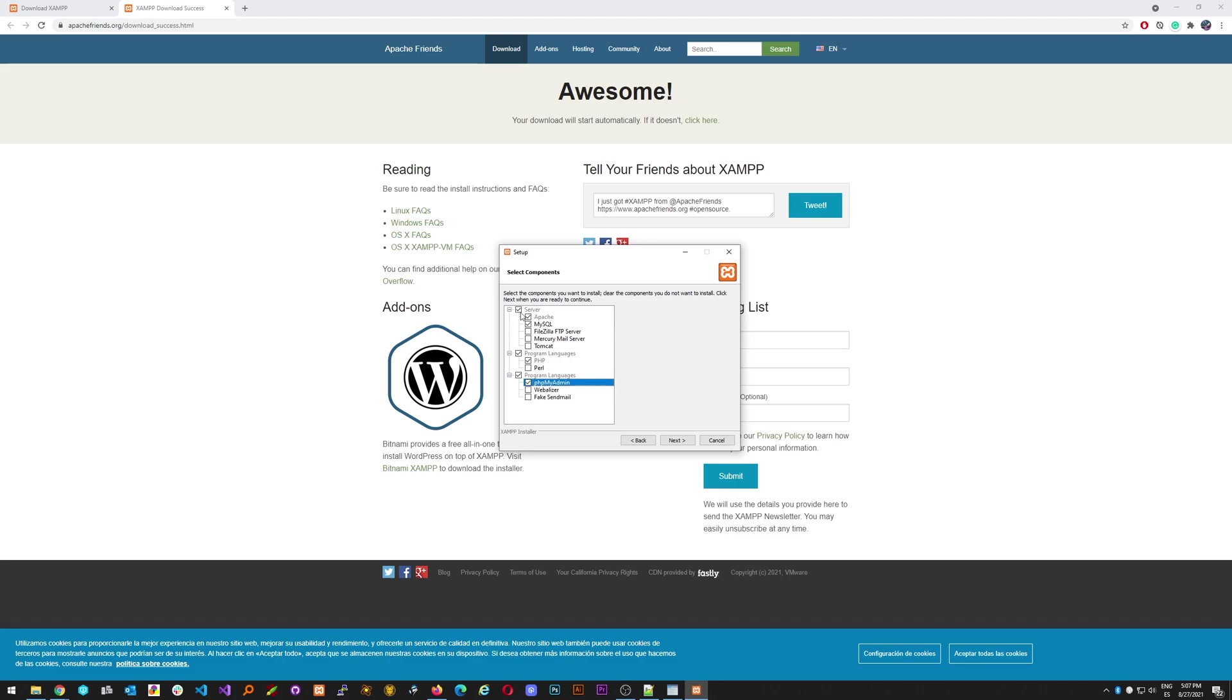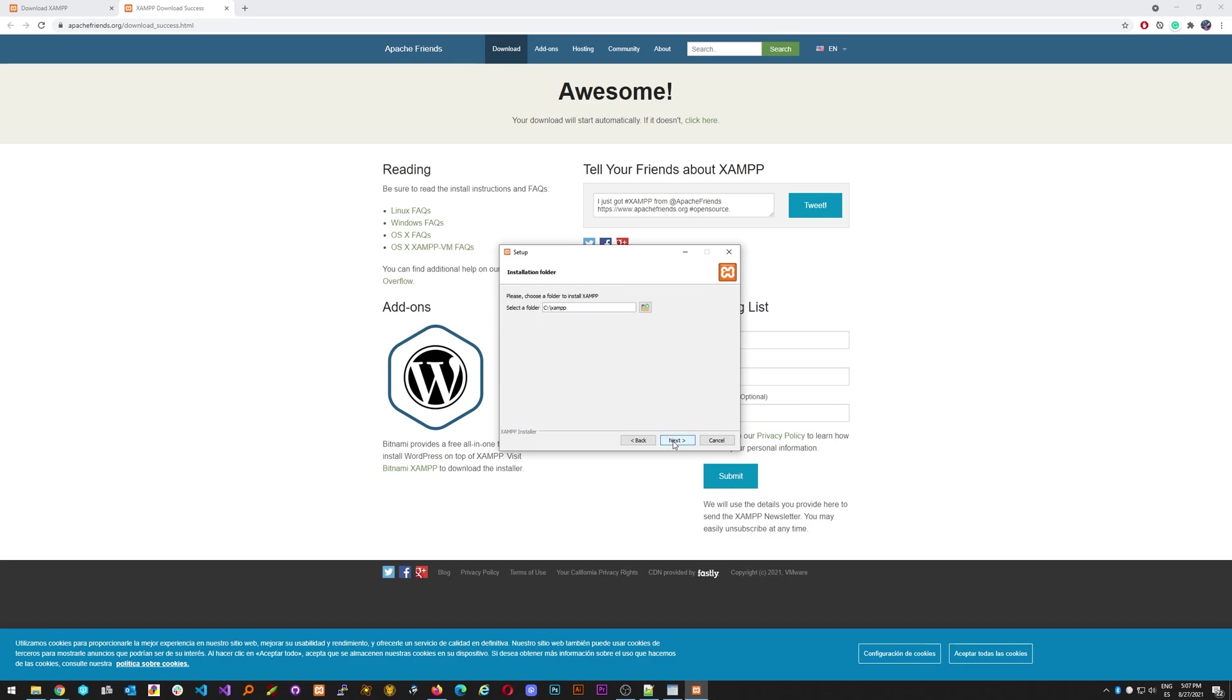So we just click this. This configuration would be like the bare minimum for testing your web application with databases and with PHP. Click next.